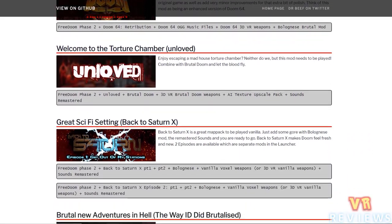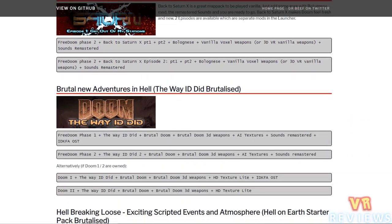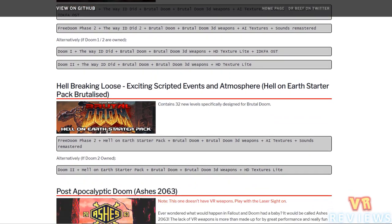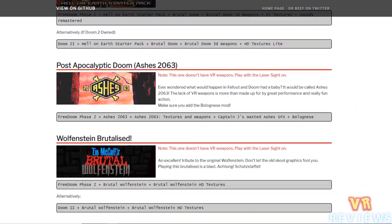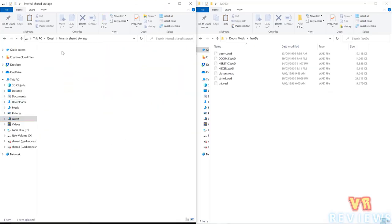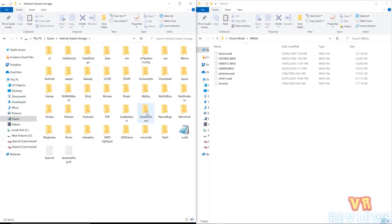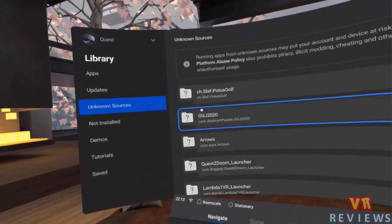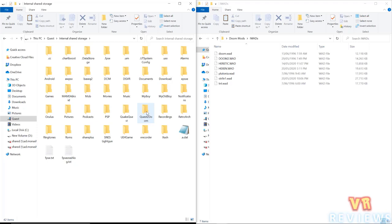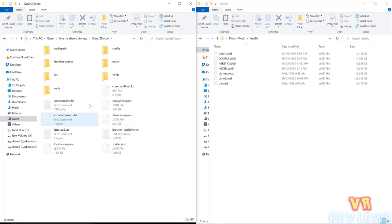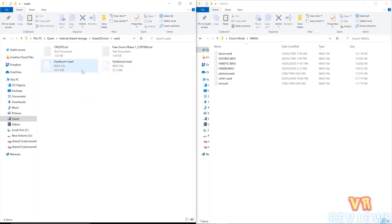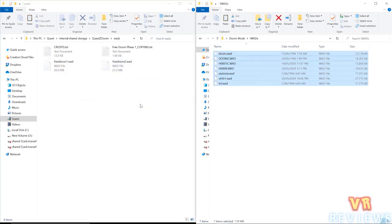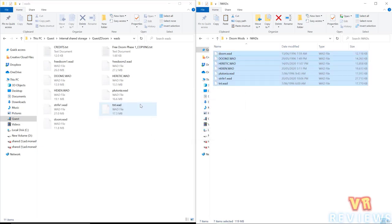I can see why they chose that particular mod combination to start with. On the website they've listed some of their most favorite tried-and-tested combinations if you want to give those a go. Quest Z Doom doesn't contain full game WADs for Doom, Hexen, or Heretic, so to transfer these WADs you first need to run Quest Z Doom at least once and restart the headset for the folders to appear. Then connect your headset to your computer, go into internal storage, open the Quest Z Doom folder, and navigate to the WADs folder — that's where the IWADs live.